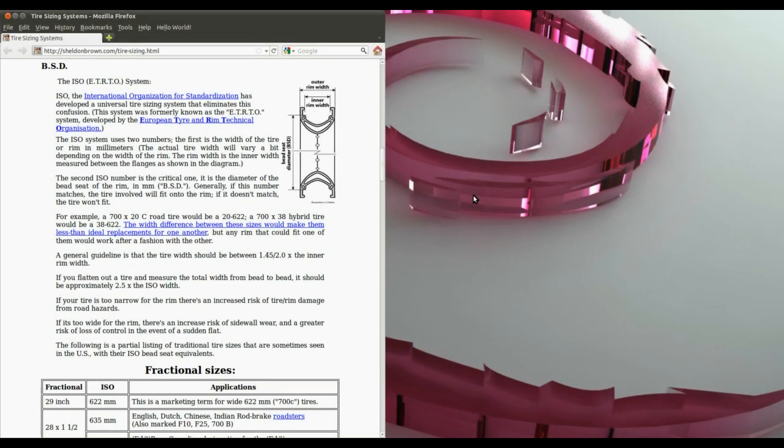In this tutorial I'm going to be continuing the construction of a mountain bike wheel and specifically I'm going to be making a tire.